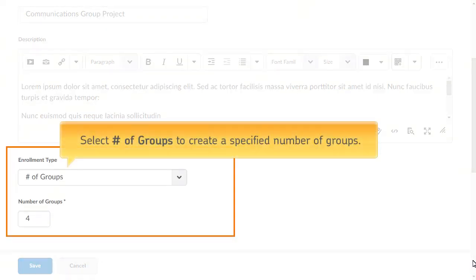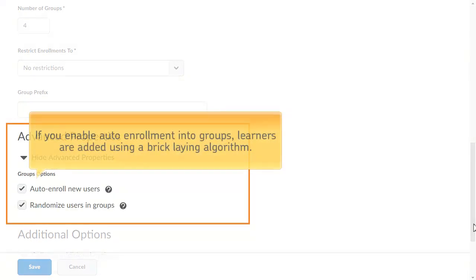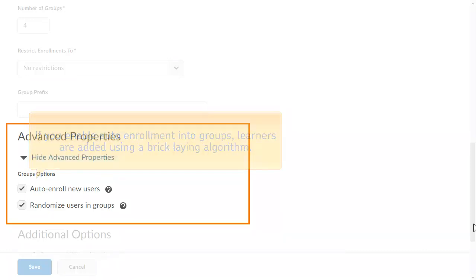Select 'Number of Groups' to create a specified number of groups. If you enable auto-enrollment into groups, learners are added using a bricklaying algorithm regardless of whether they are enrolled before or after you create the groups.